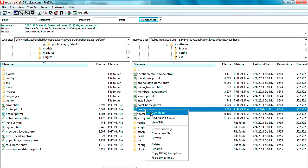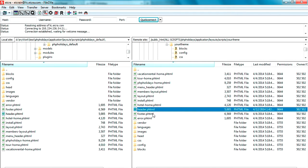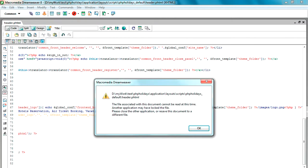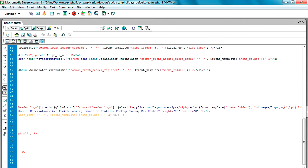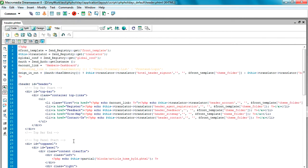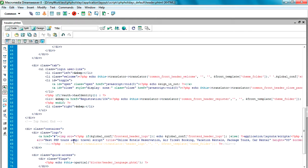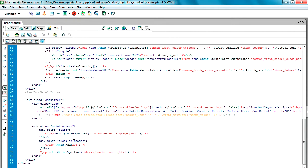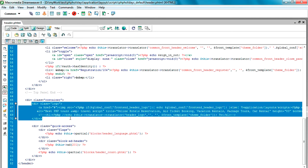Now I will show you how to change the logo from the header.phtml file. I download the header.phtml from the layout folder — the path is application/layout/script/default. I download the header.phtml file and open it in Dreamweaver or any preferred HTML editor.